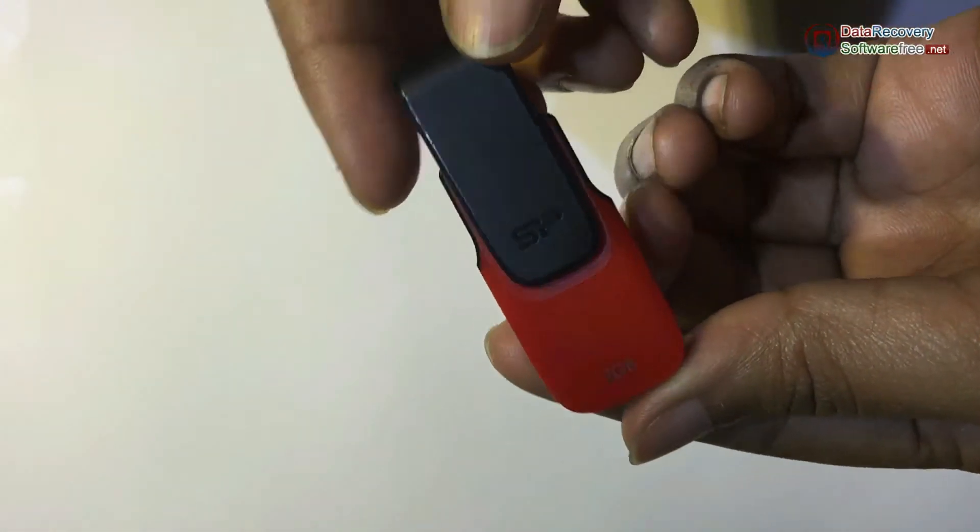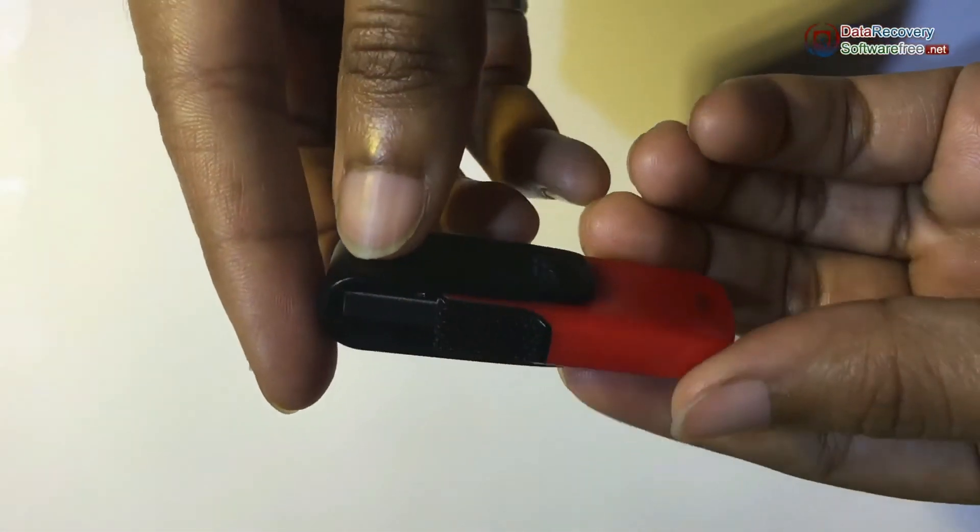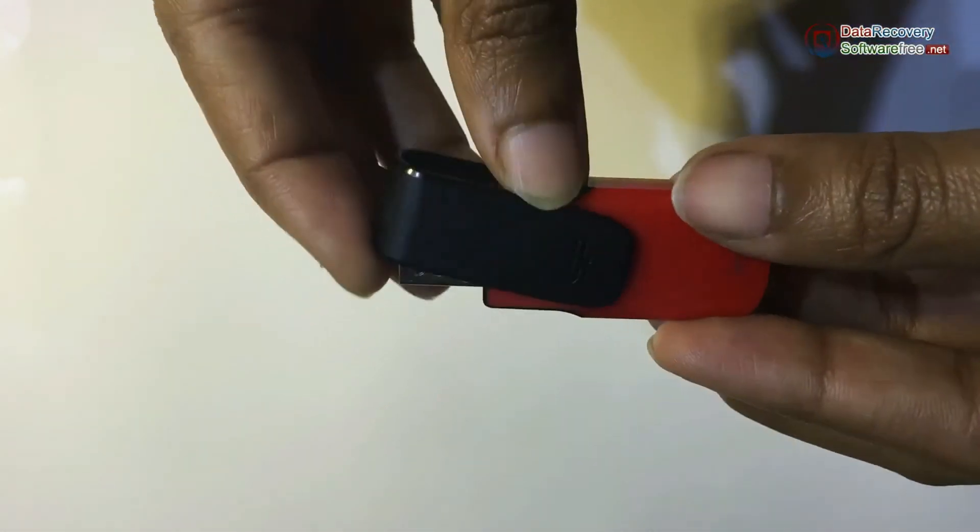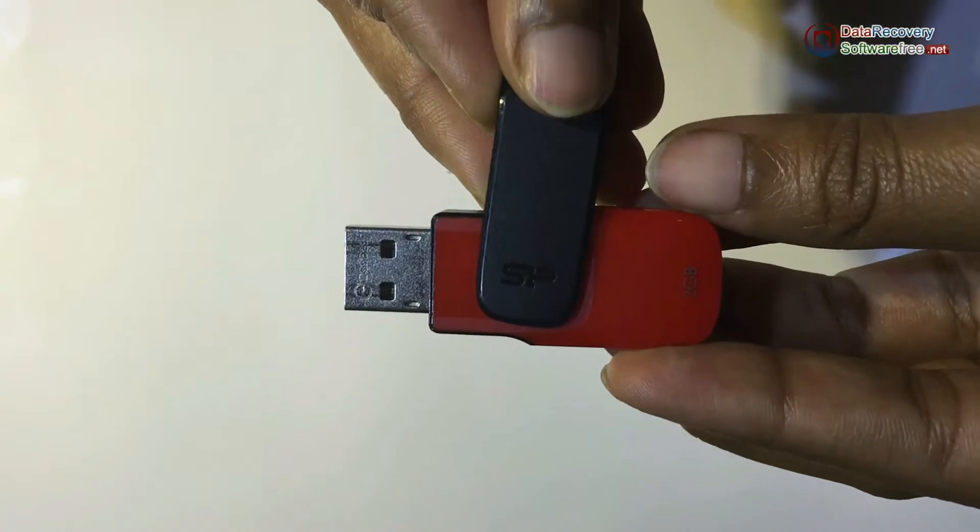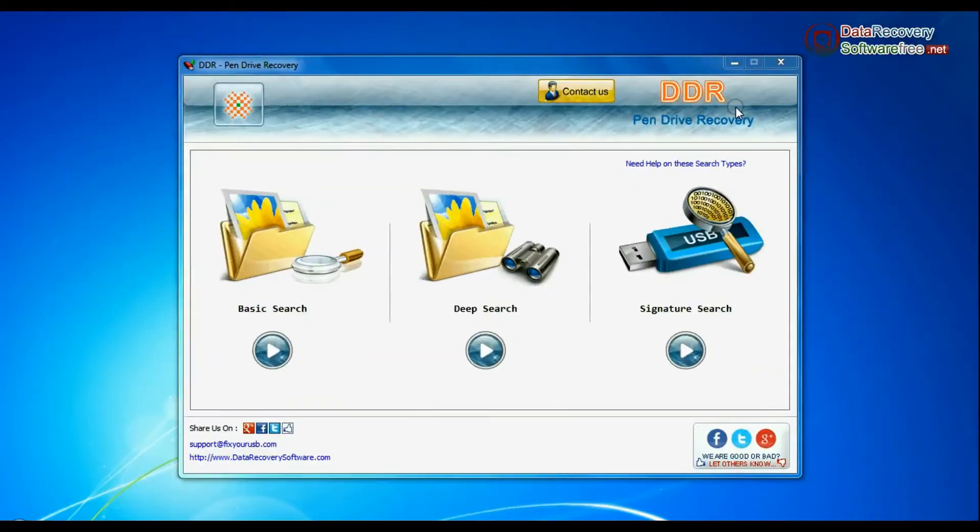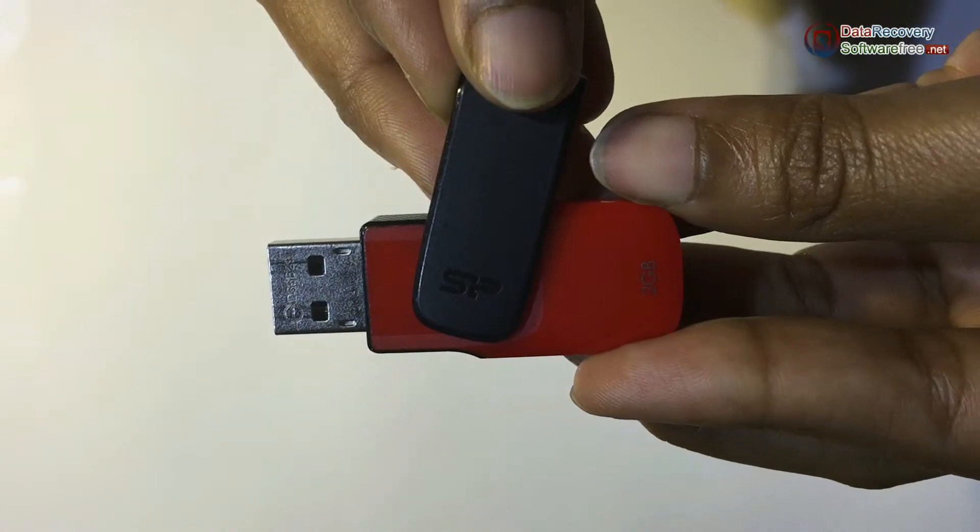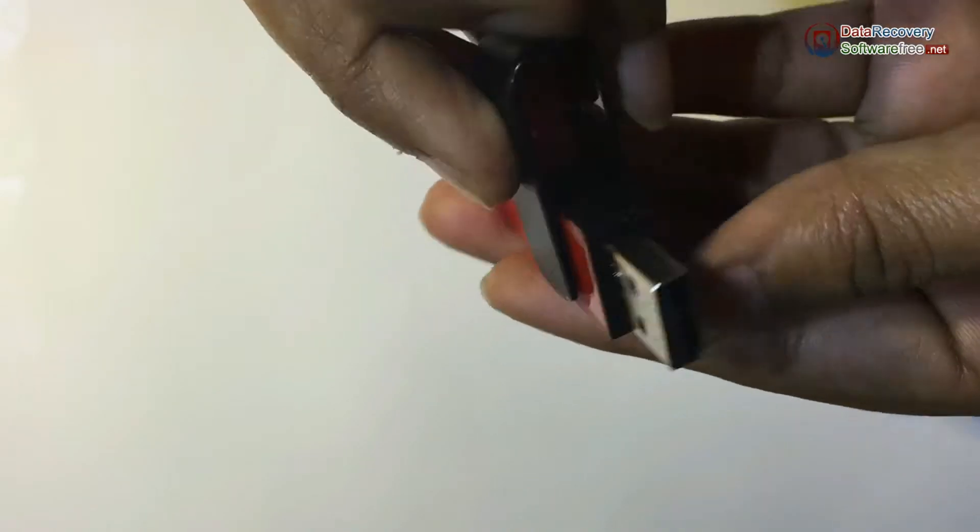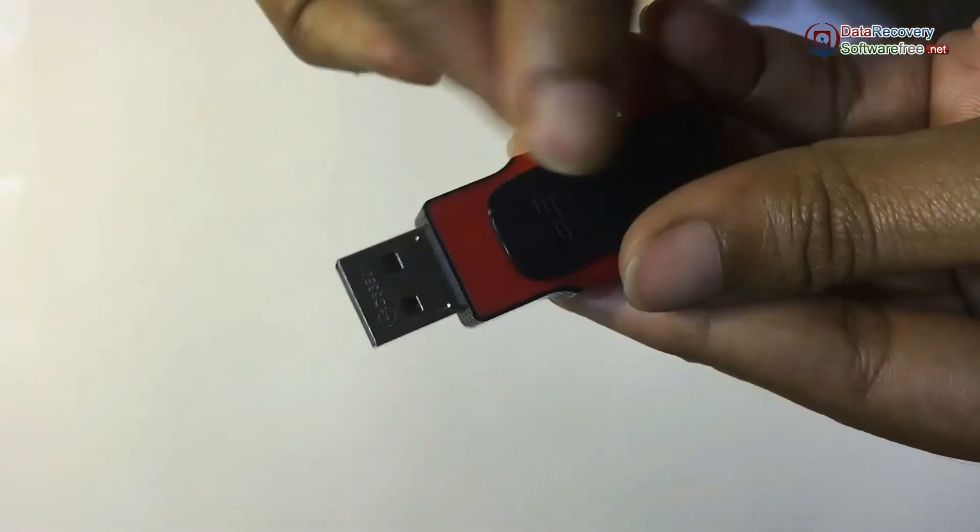Are you worried about how to restore deleted data from silicon power USB drive? DDR pen drive data recovery software successfully restores lost data from all major data loss cases.